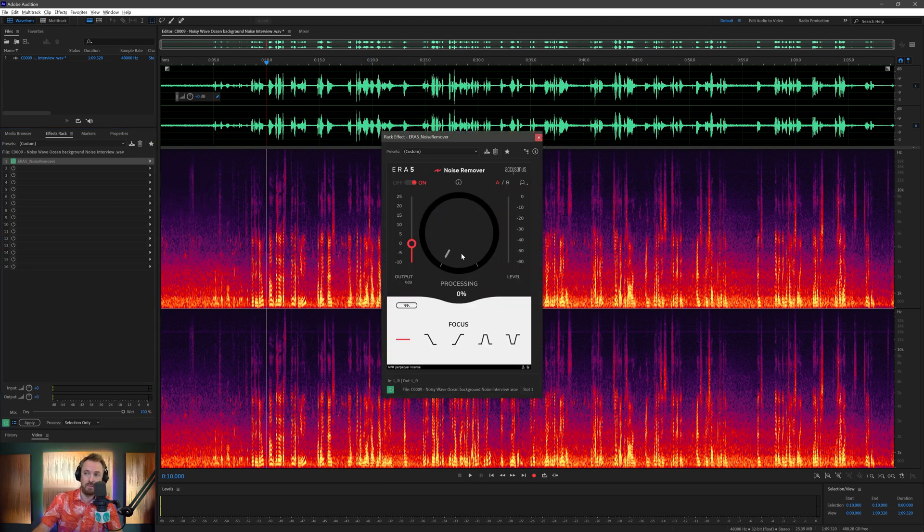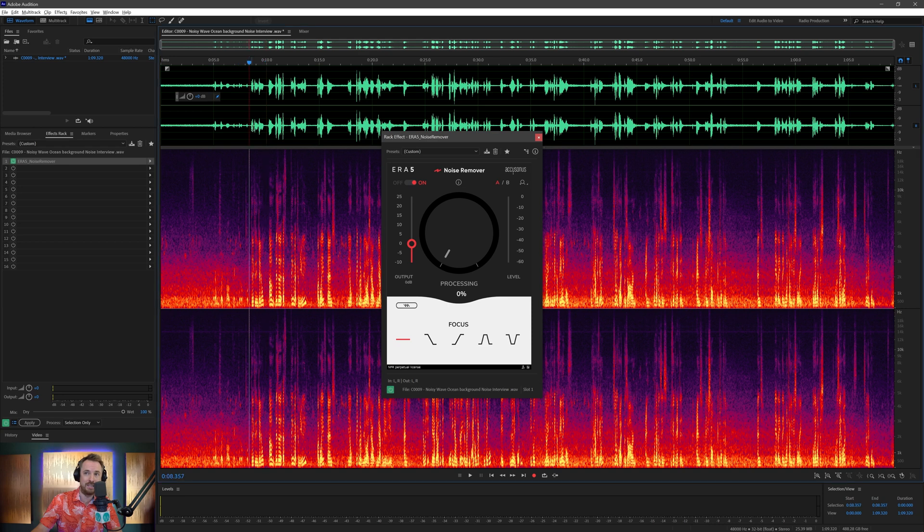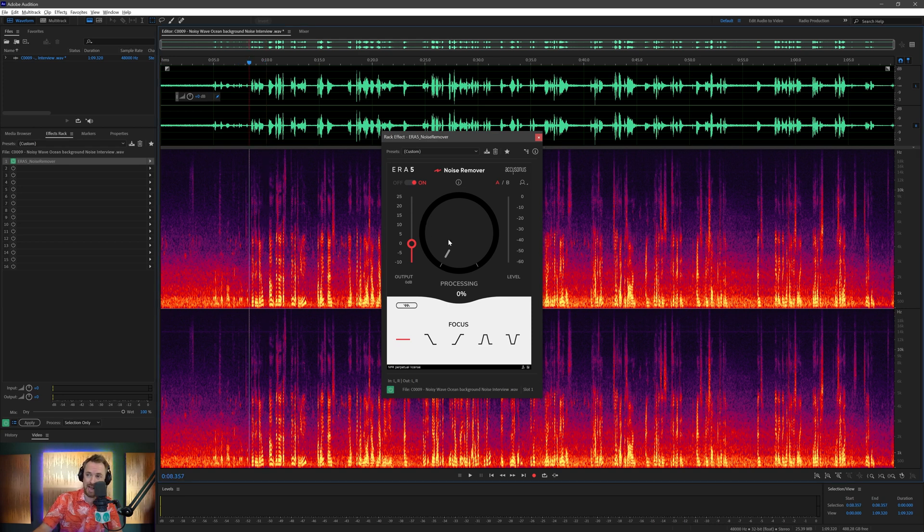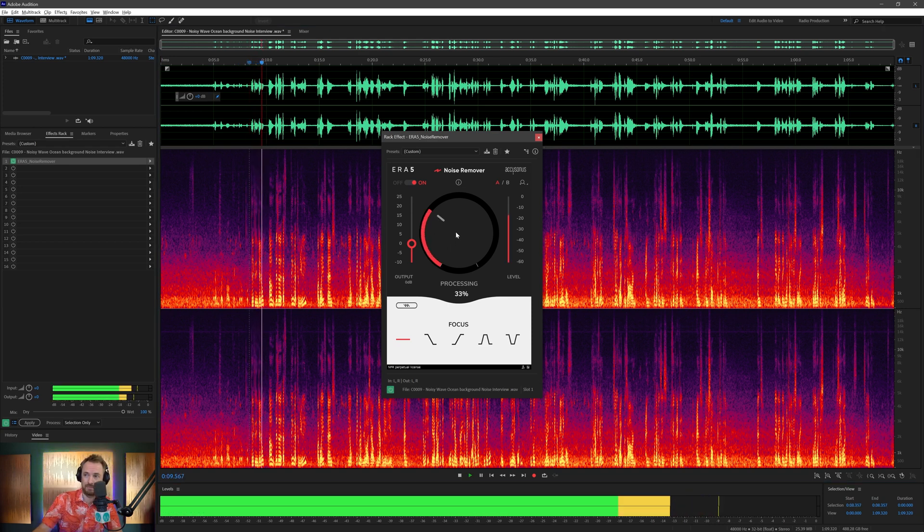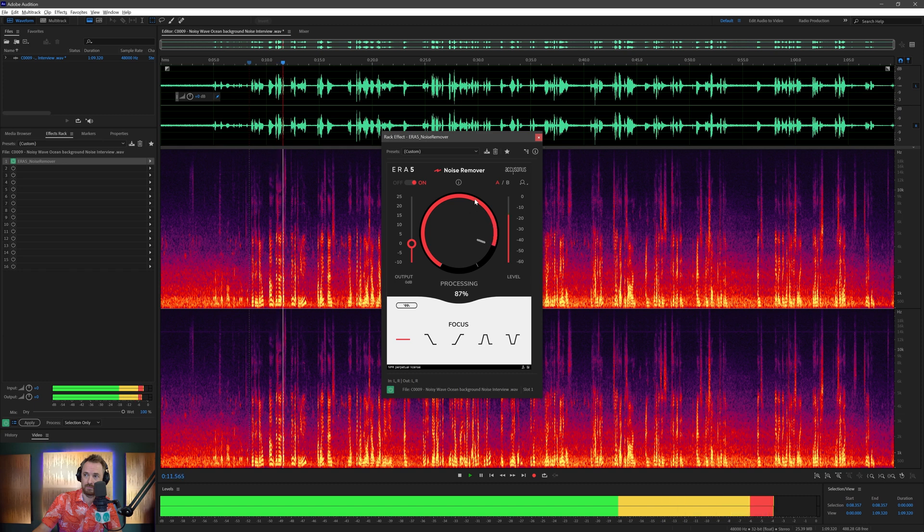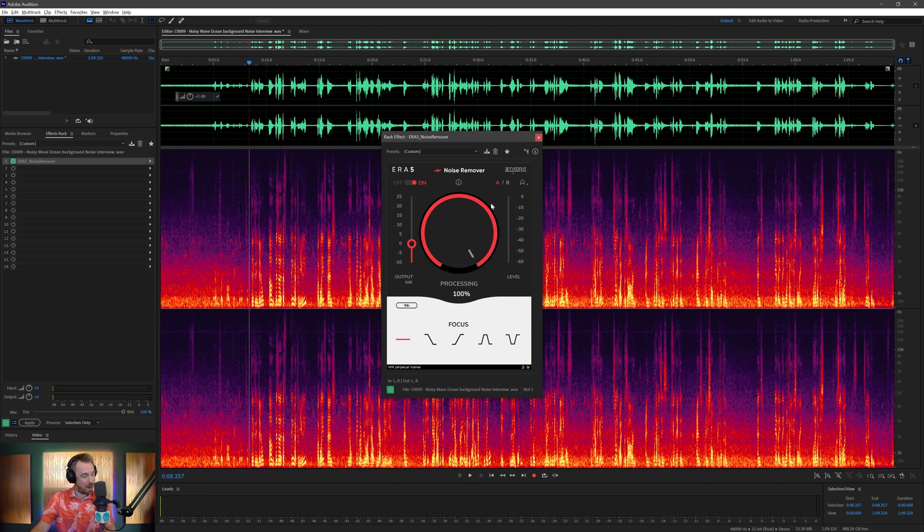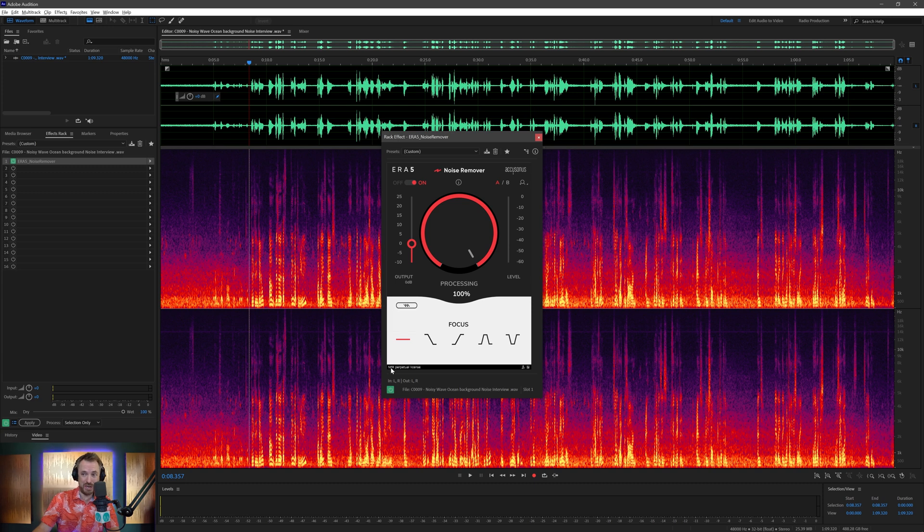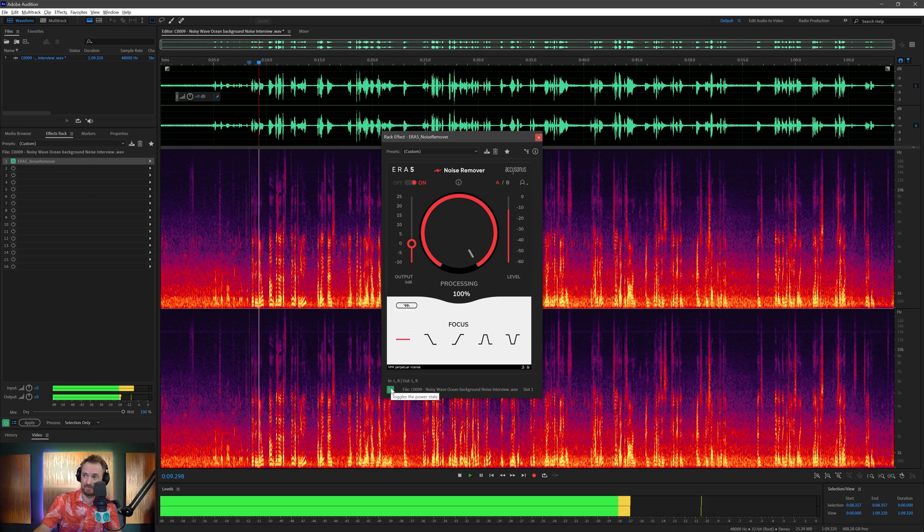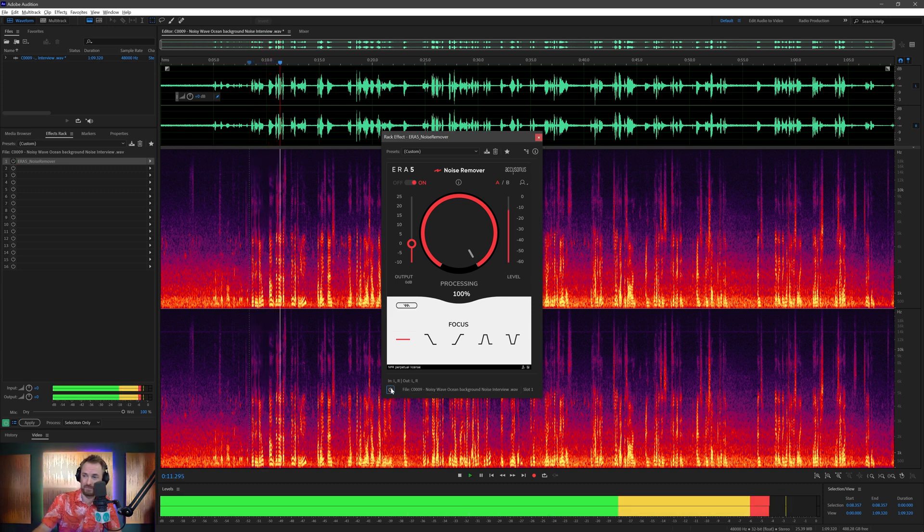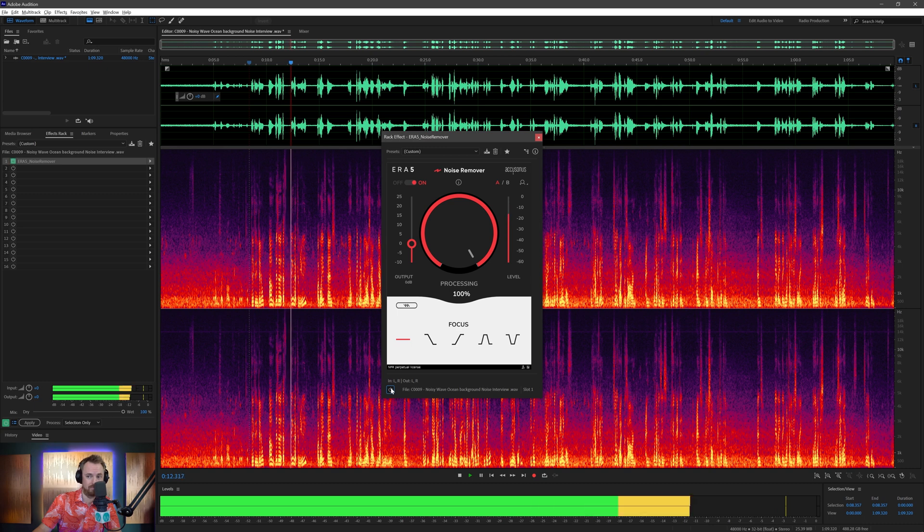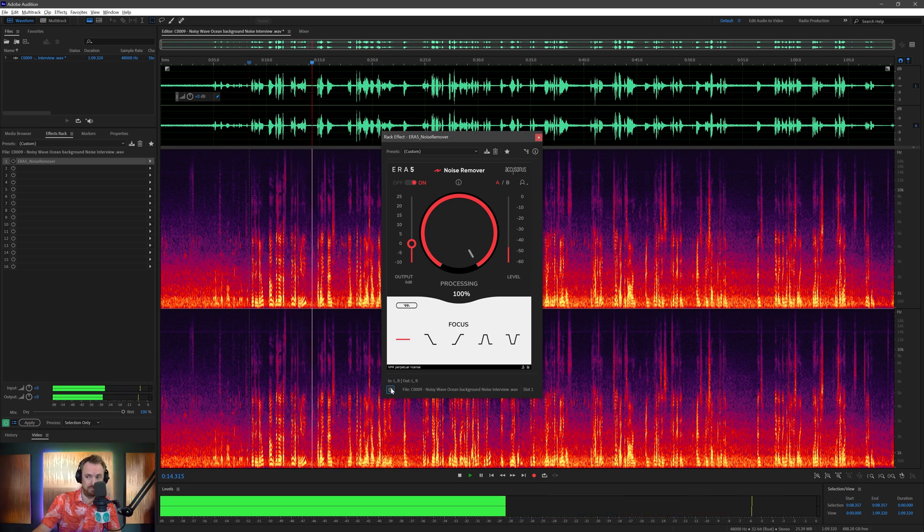And we'll go from zero to 100% and listen to the difference as we play back. Connected in general. There's a thing about community. And then 100%, the ocean has gone. Let's play it back again. Connected in general. There's a thing about community, I believe.